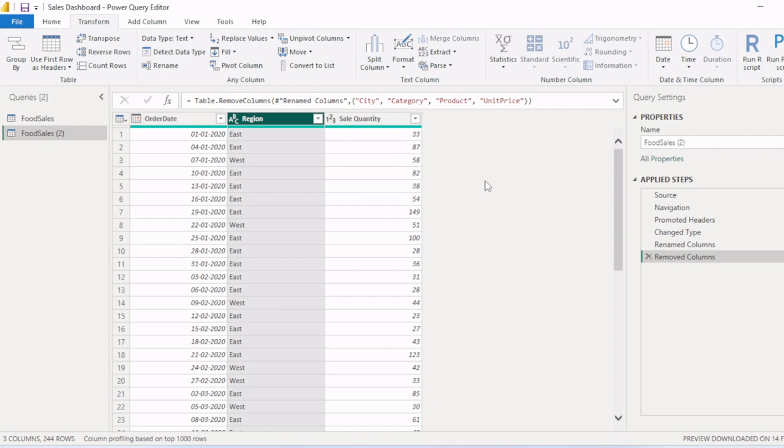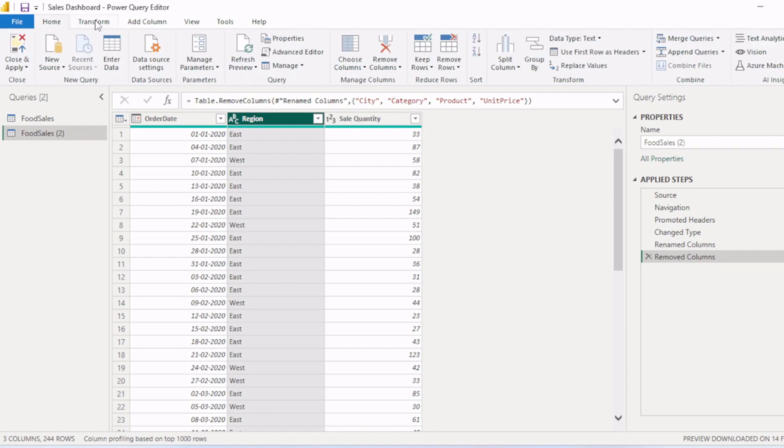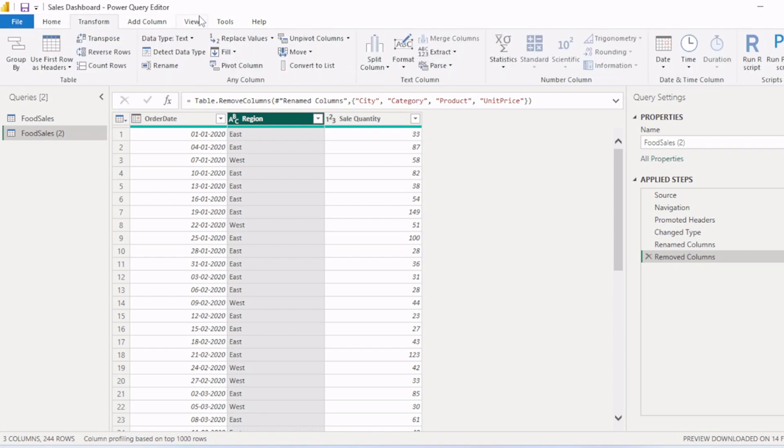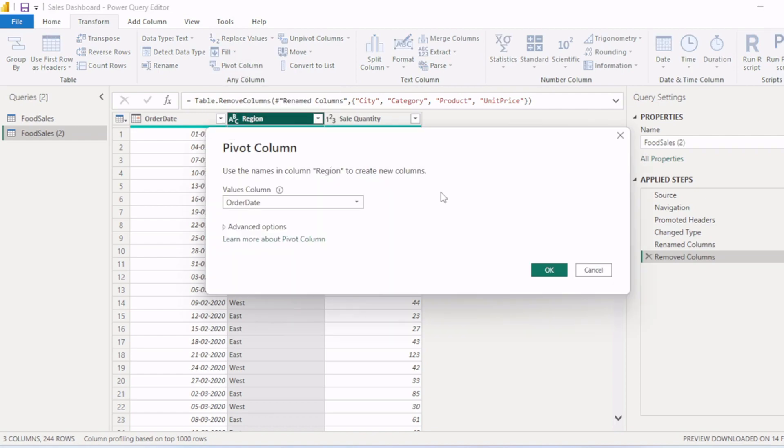So how to do it? We will select this region column, then we will go to Transform tab in Power Query Editor, then we will select this pivot column option. After clicking this, a pop-up will appear.